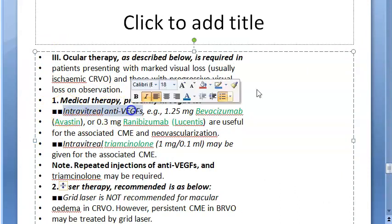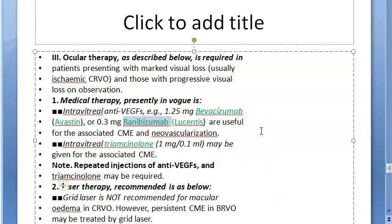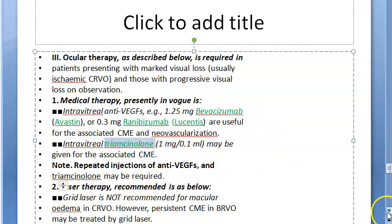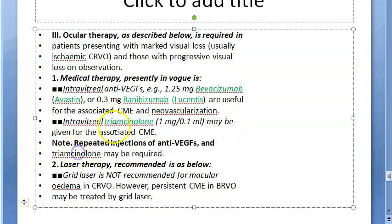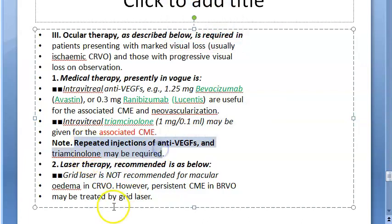Medical therapy: give intravitreal anti-VEGF agents — bevacizumab (Avastin) and ranibizumab are the standard anti-VEGF drugs. Also intravitreal triamcinolone, which is a steroid, is given to reduce inflammation and cystoid macular edema. Repeat injections may be needed. Then laser therapy is recommended.